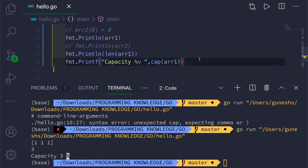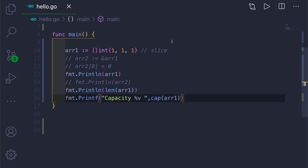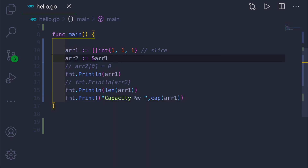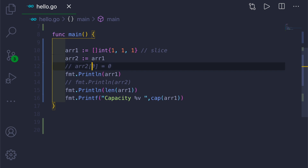In arrays we used the ampersand symbol to show a reference to the original array and avoid creating a copy. But in slices we don't need to use the ampersand because slices are by default reference types. So you don't need the ampersand — slices behave differently compared to arrays.